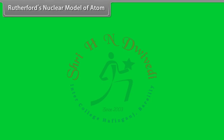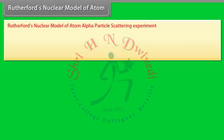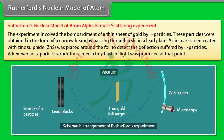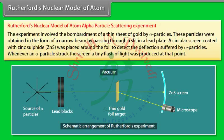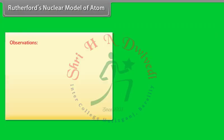Rutherford's nuclear model of atom: Alpha particle scattering experiment. The experiment involved the bombardment of a thin sheet of gold by alpha particles. These particles were obtained as a narrow beam by passing through a slit in a lead plate. A circular screen coated with zinc sulphide (ZnS) was placed around the foil to detect the deflection of alpha particles. Whenever an alpha particle struck the screen, a tiny flash of light was produced at that point.